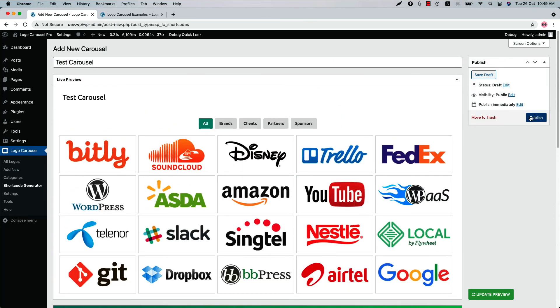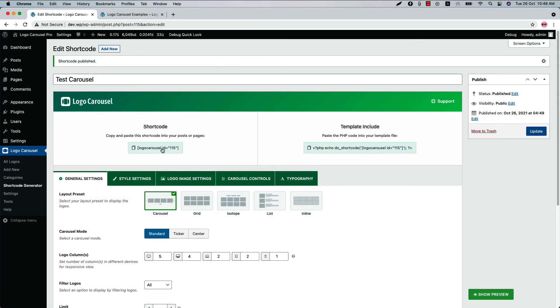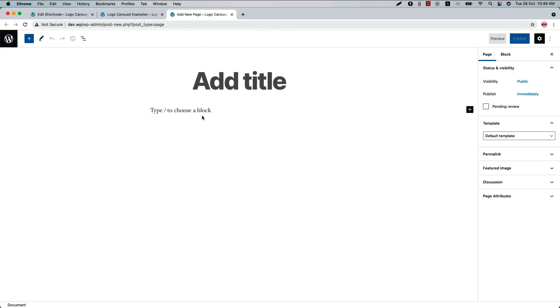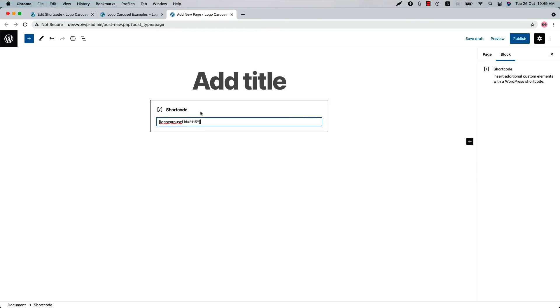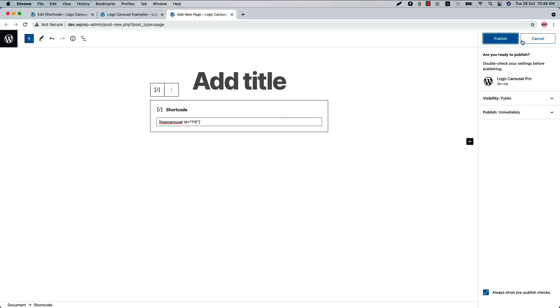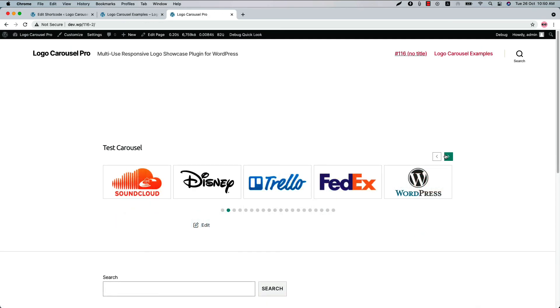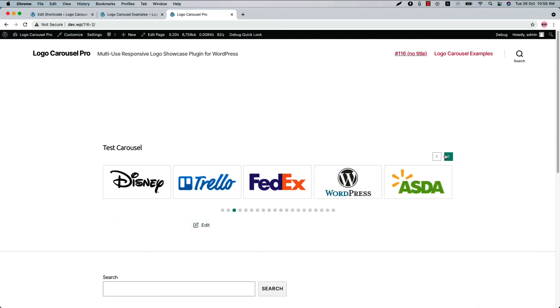Let's publish the shortcode and copy it. Go to a page where you want to display it, insert the shortcode in a text block or shortcode block, and publish the page. This is how the logo carousel looks like initially.